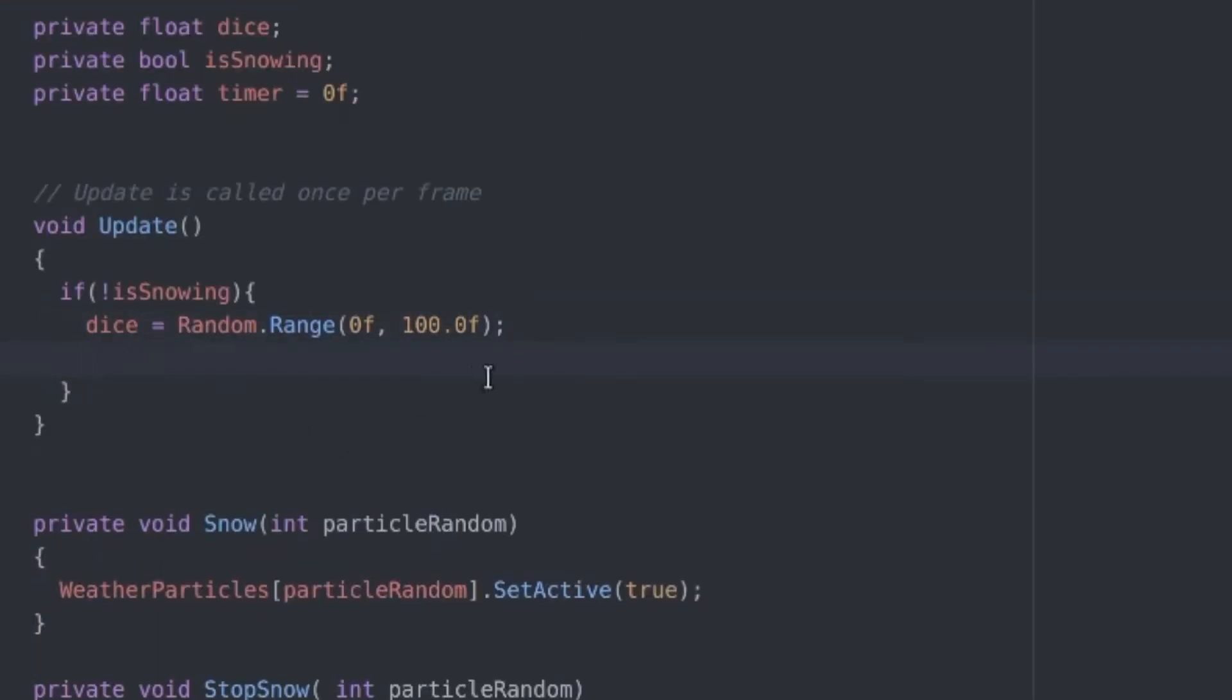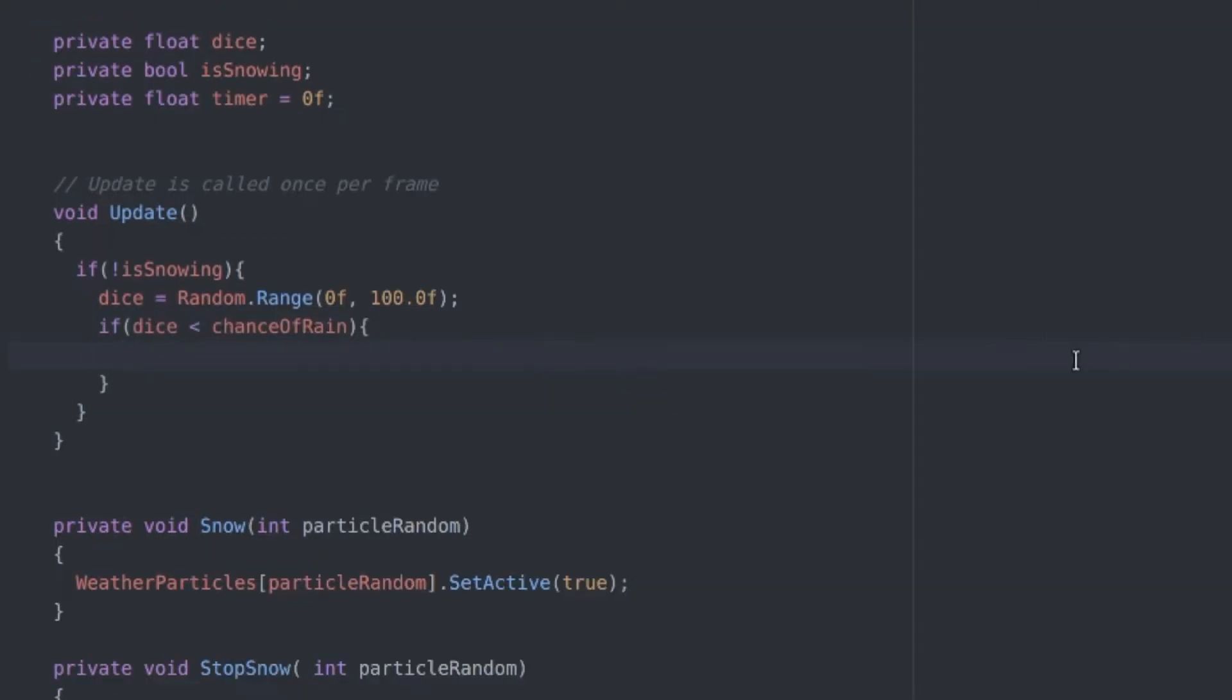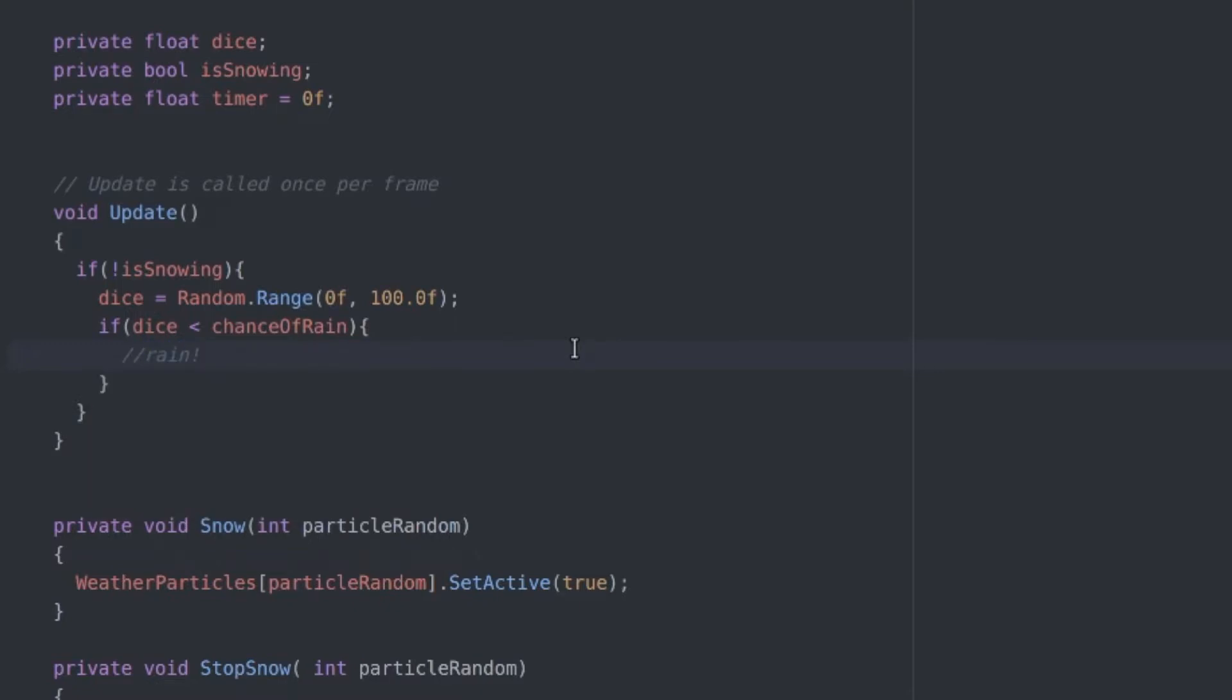Now in the update function, let's check if it's not snowing already and if it's not snowing let's throw a die and see if it should rain or snow. I'm getting a random number between 0 and 100 and I'm checking if this is less than the chance variable we set earlier to 2. And if so, then we should have an effect, it should rain or snow.